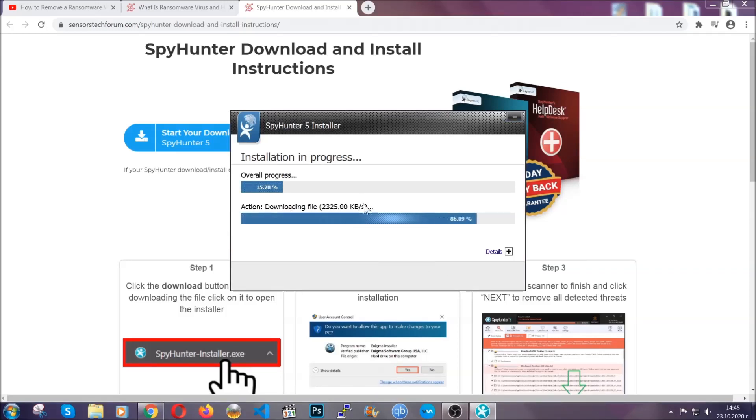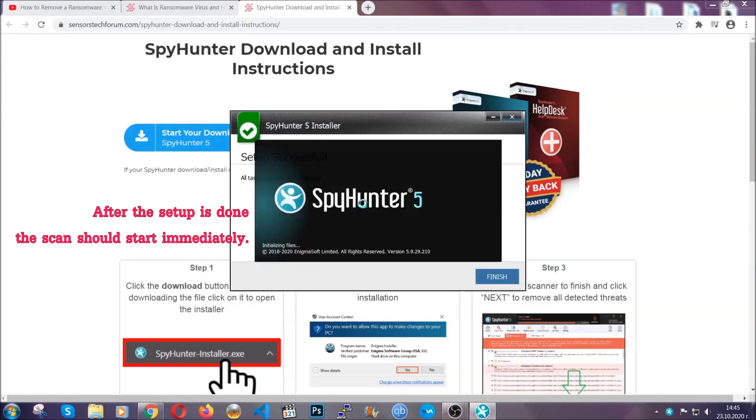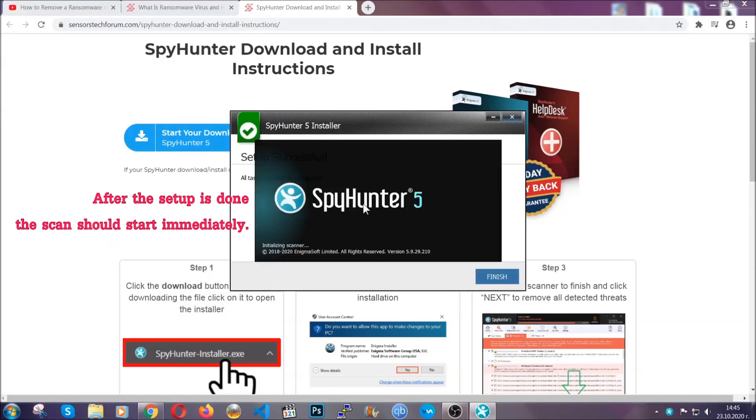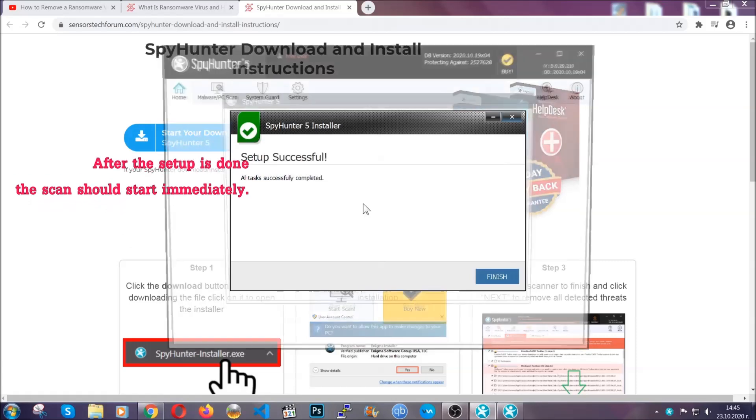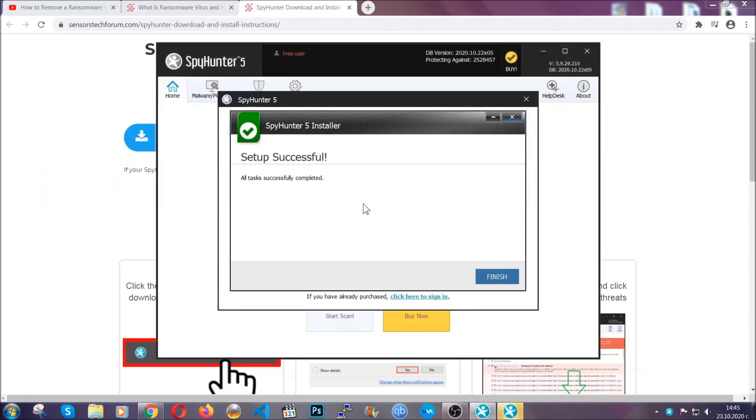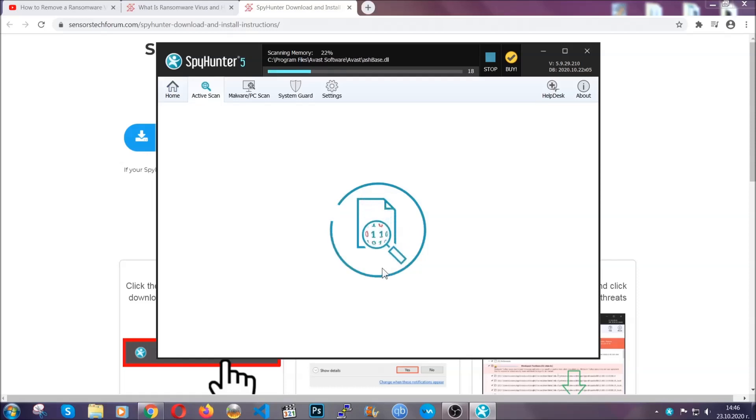Installation should take about a couple of minutes time, and after that when the setup is done and you click finish, the scan should start automatically.